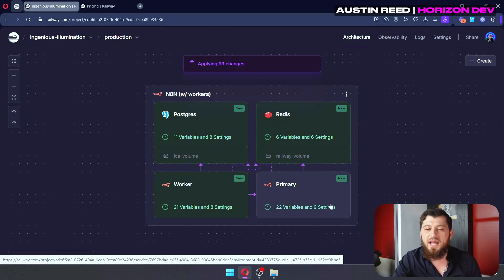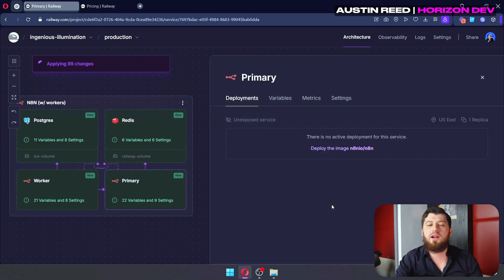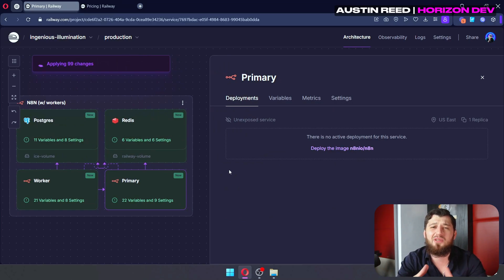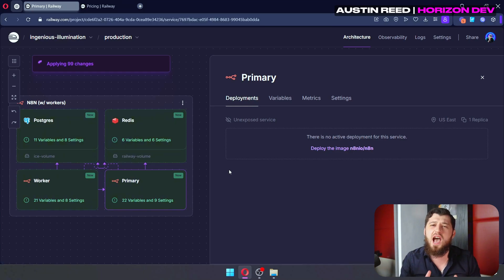Basically, we have our primary N8N instance. Now, this is where you get to see the UI and all the cool stuff. However, this is not where the work happens.